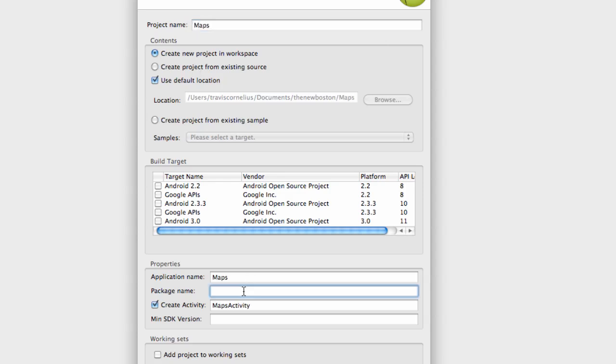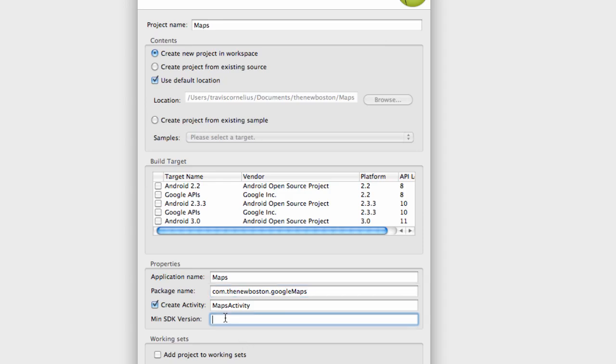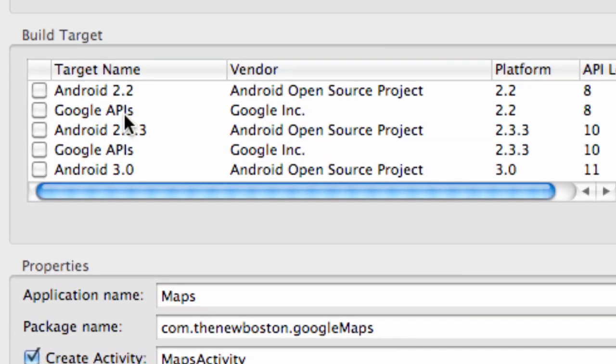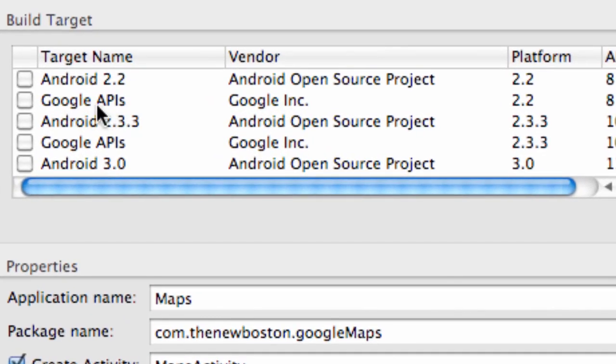And we're going to say com.thenewboston, or whatever you guys want to label this for our package name. But we're just going to call this Google Maps. We're going to still work with API level 8, and we need to select Google APIs here for level 8.